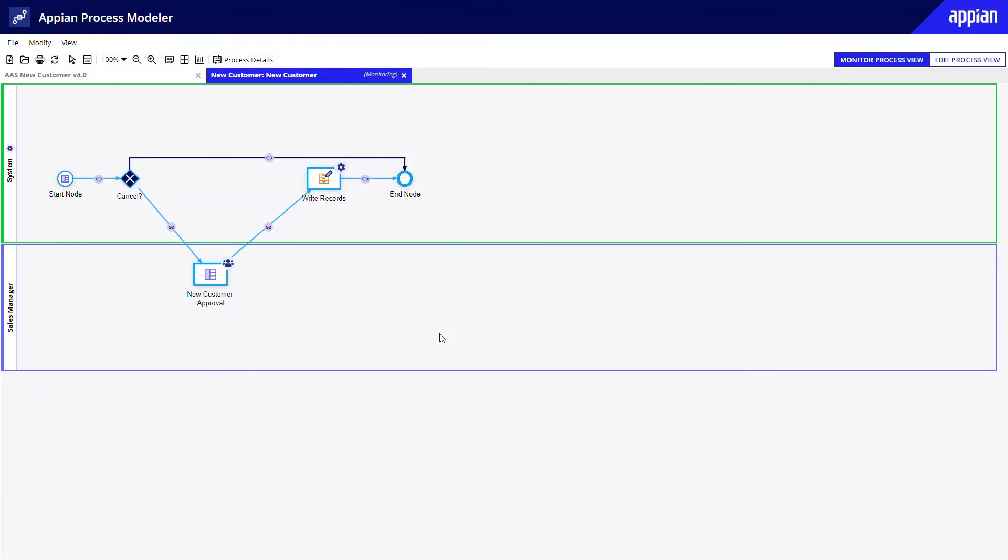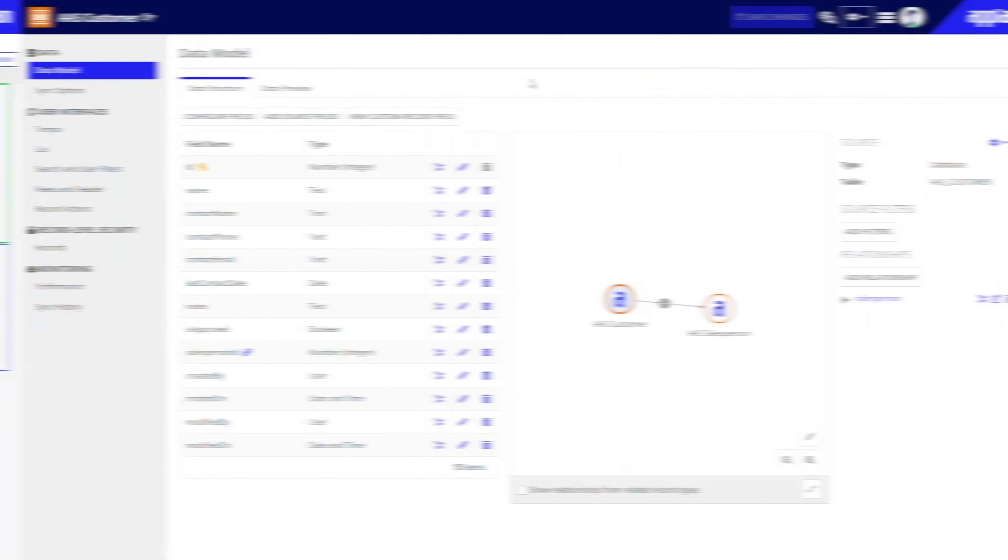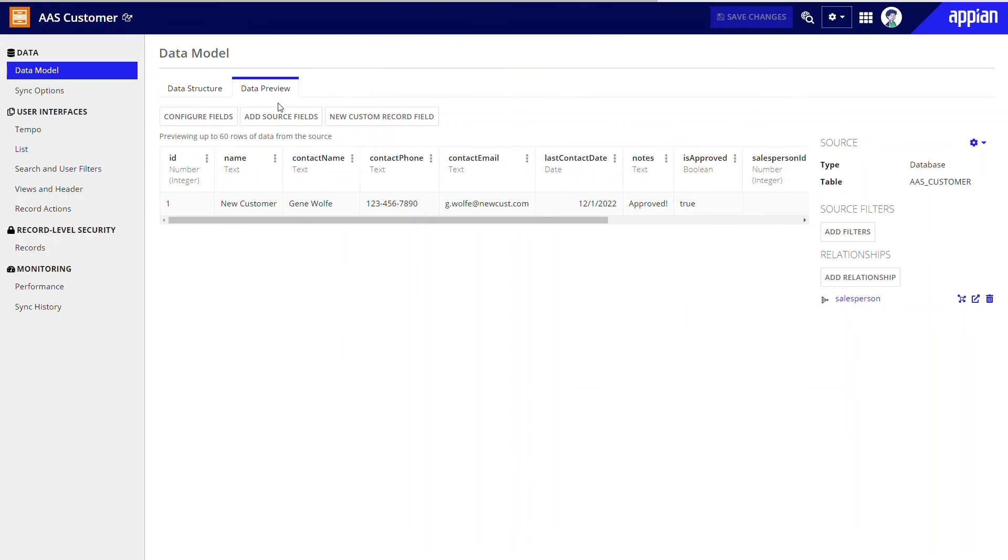I'm then shown the process instance. This is a diagram depicting the path that the process followed. Here I can see that the process moved through each step and reached the end node. Now, if I navigate back to the customer record type and to the data preview tab, I can see my new customer record has been added and is marked as approved.